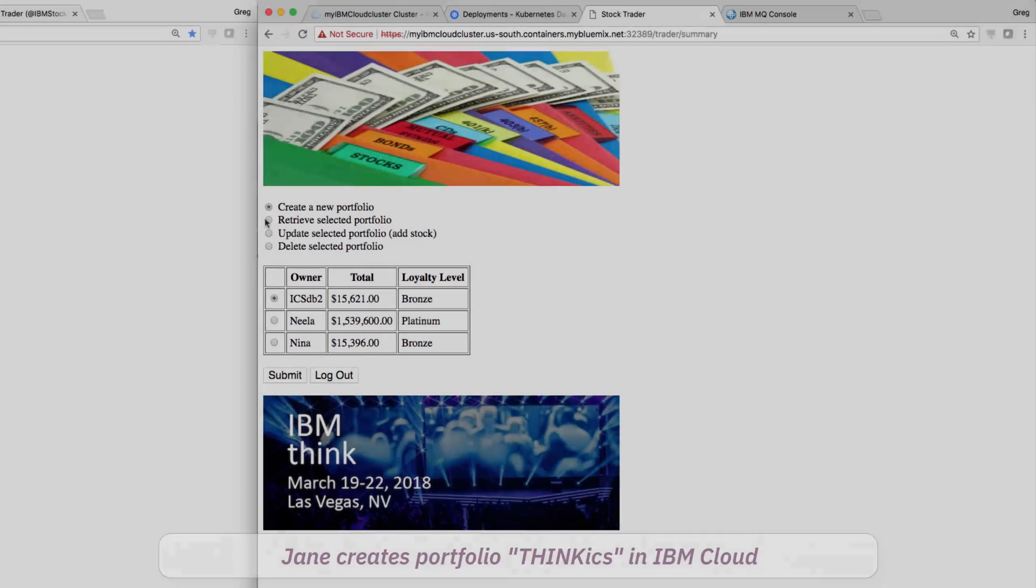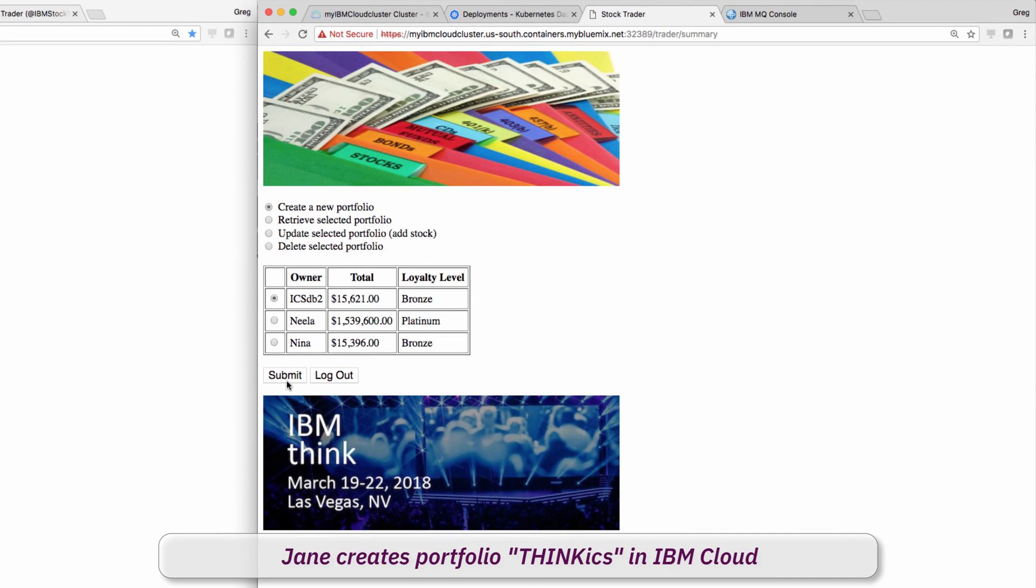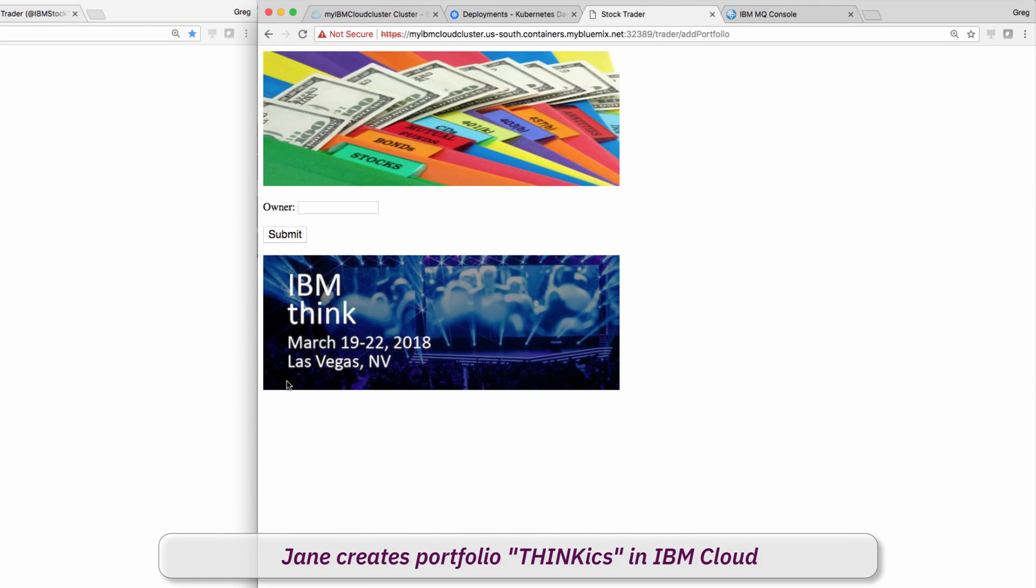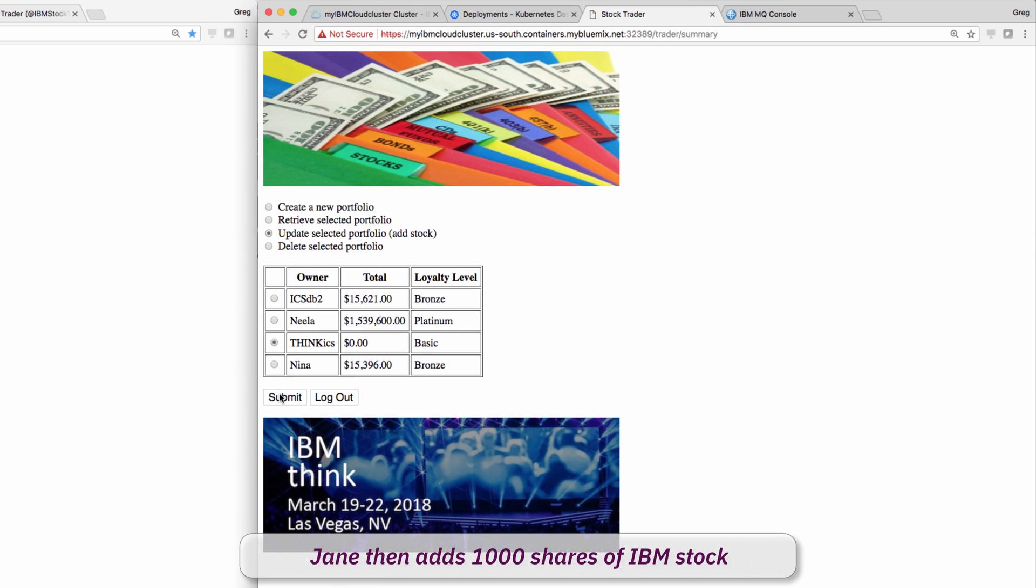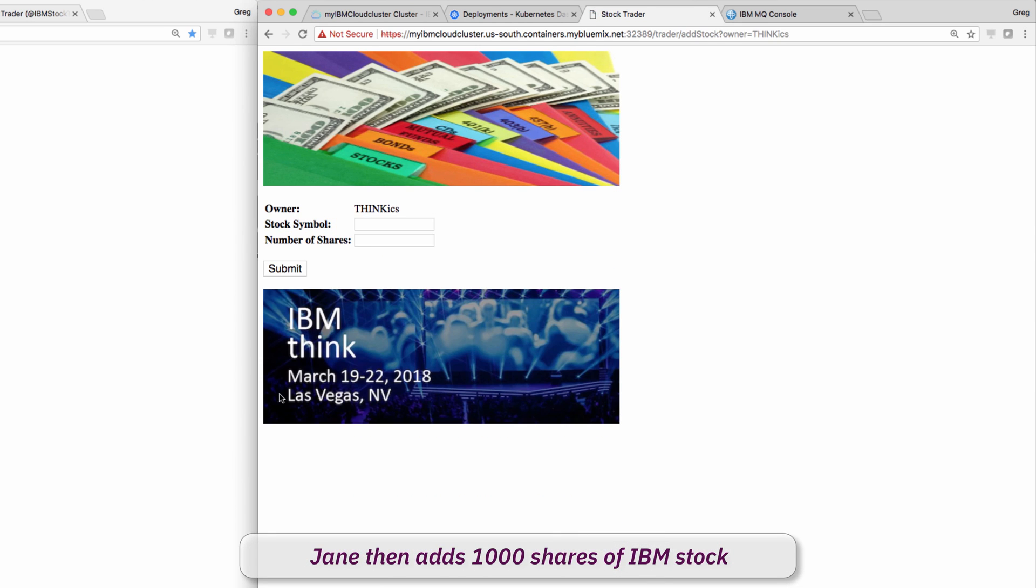Now that Jane has her dev test cloud, she adds a Twitter notification microservice. Let's see it in action. Here, Jane creates a ThinkICS portfolio, which uses the Trader, Portfolio microservices, and DB2.